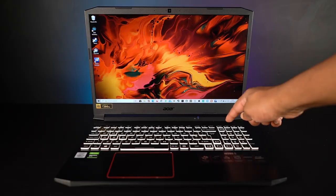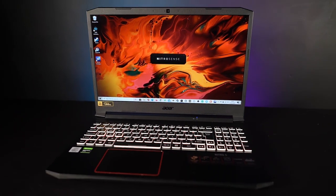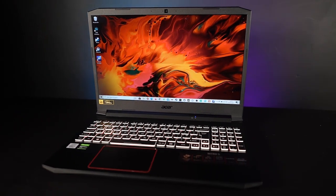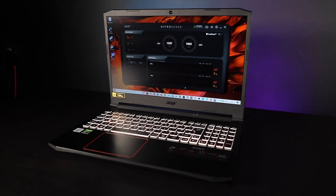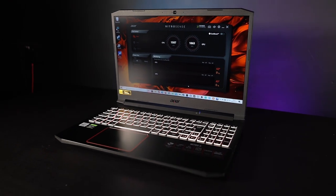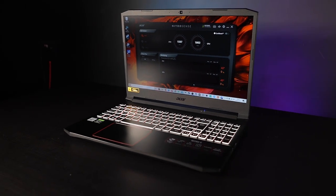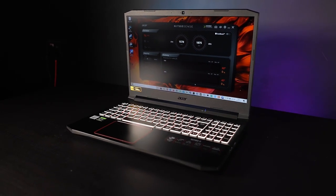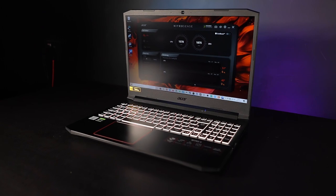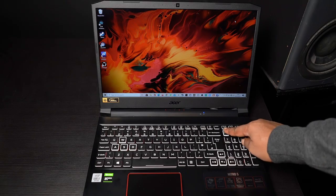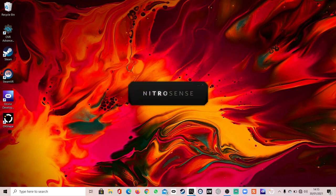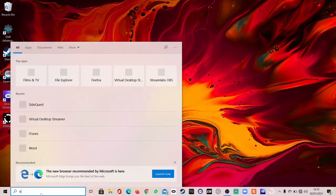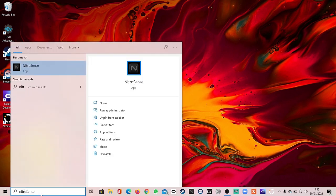Also pre-installed is Nitro Sense. Nitro Sense is software that allows you to monitor your CPU and GPU temperatures, as well as adjust your fan speeds. You can launch Nitro Sense by pressing the Nitro Sense key on the keyboard, by pressing the Nitro Sense icon on the taskbar, or by searching for Nitro Sense using the search bar.